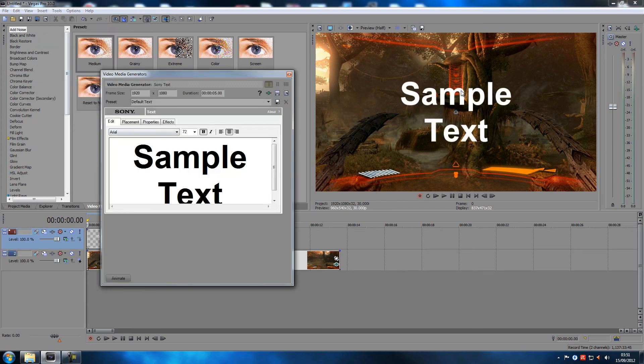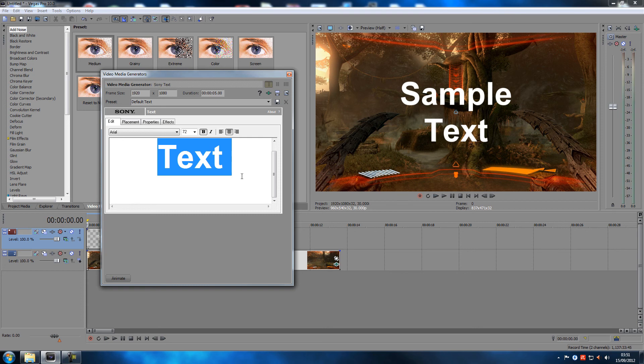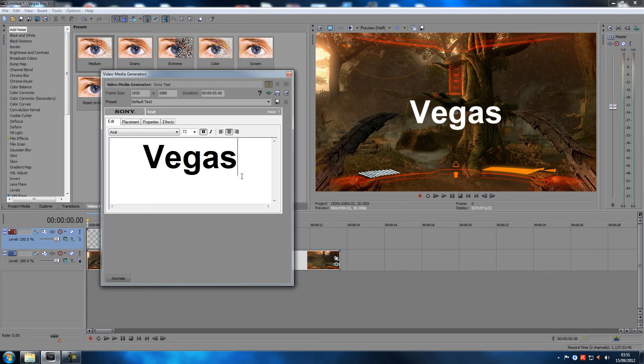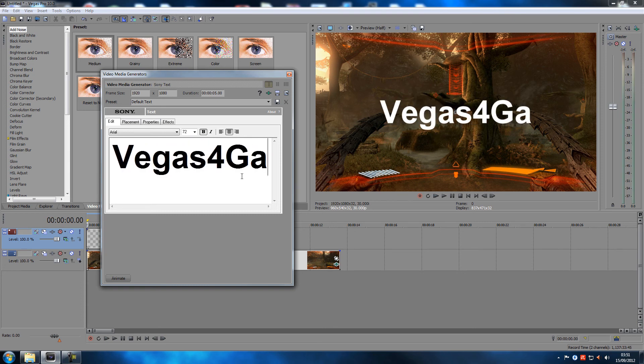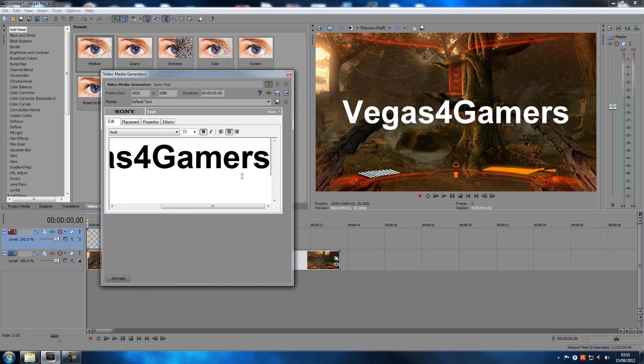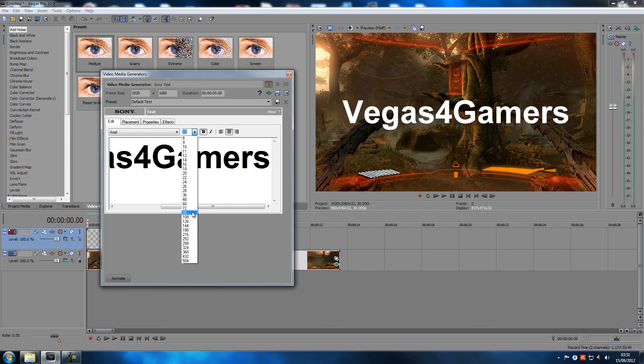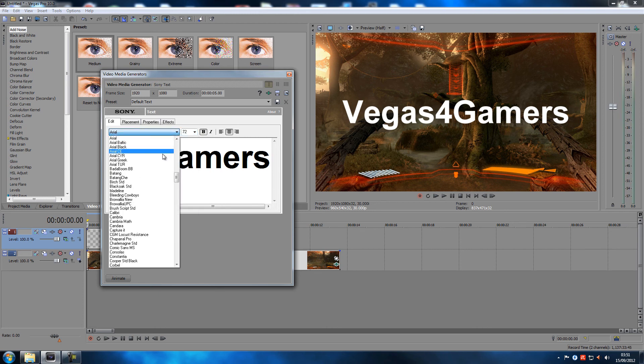Now we got a sample text up, and then we just write Vegas for Gamers. We can change the size of it, so let's change the font first, change it into something that I'm actually allowed to use.